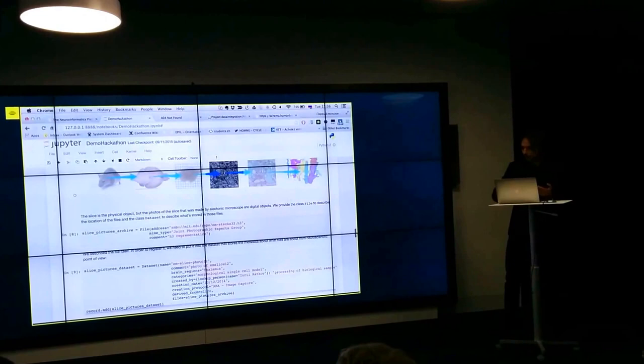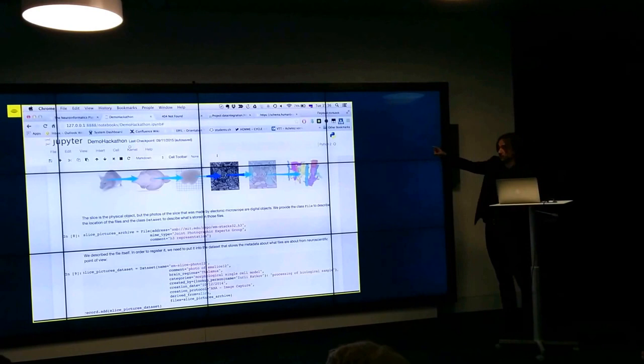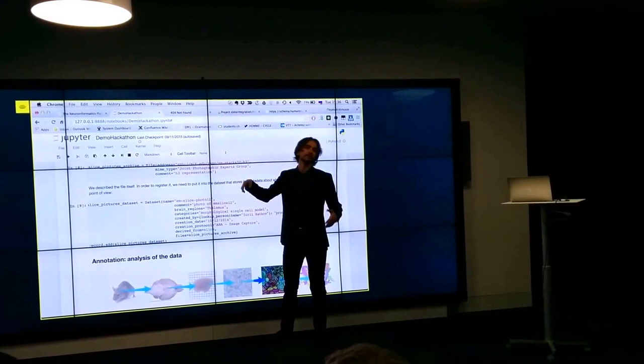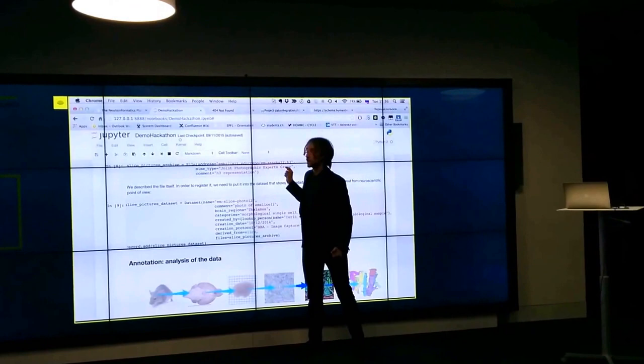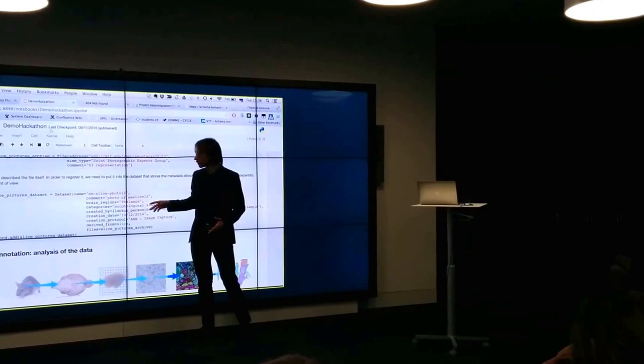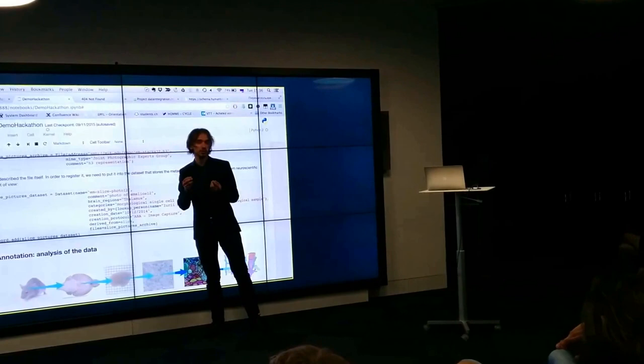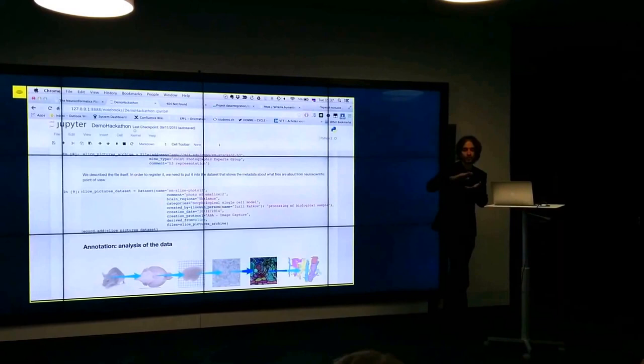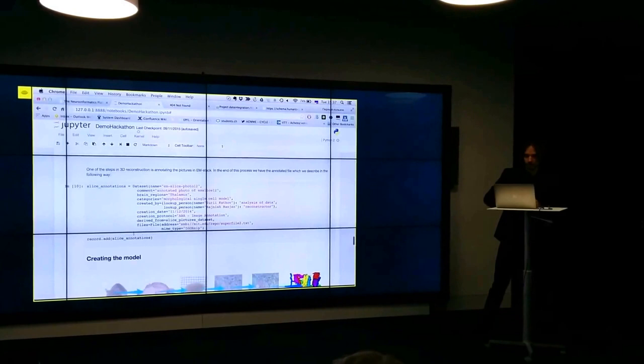And we start registering actually the files. So this file, the first file is the file with the black and white picture, the EM stack. And we have to specify where is it located. For now we just use any URI, but in the future it will use the document service. And its mime type. But of course you need to specify what kind of information is in the file. So information like what's the brain regions are captured in this file, who it was created by, what's the categories of the information. So what it talks about. So it's all ontological tags, so to say. And again what it was derived from. So it's the representation of this slice. We add it.